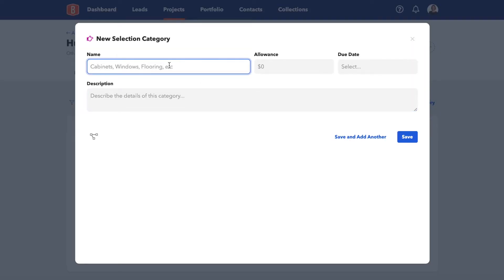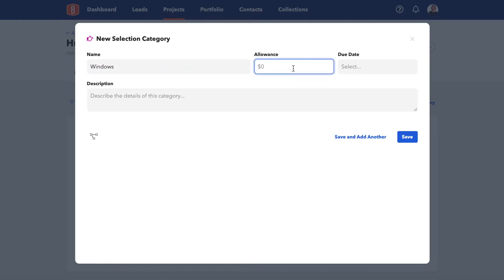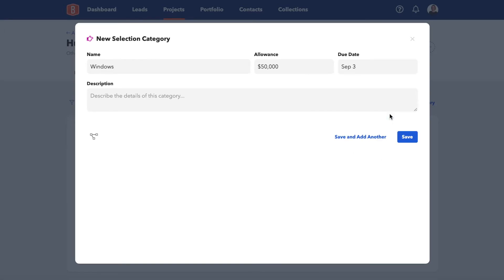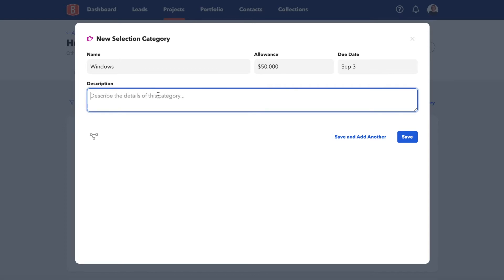From here, you'll just add your category name, the allowance for the category, and a due date if there is one — you optionally do not have to put a due date. If you do create a due date for the category, it will show up on your schedule. You can add your description and then click Save to go back to your selections, or you can always keep adding.